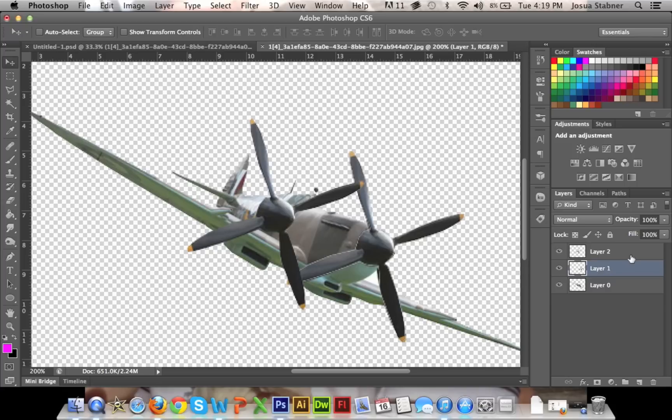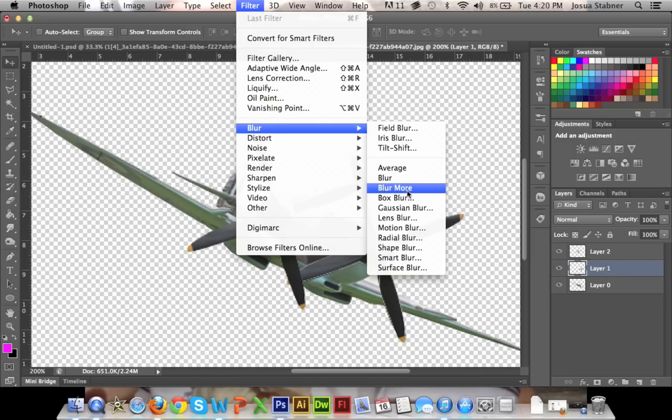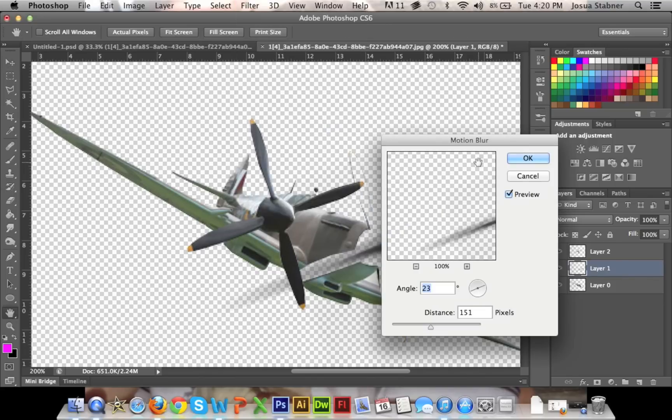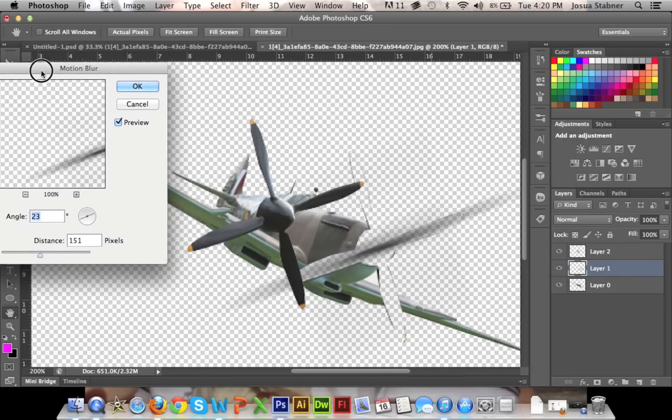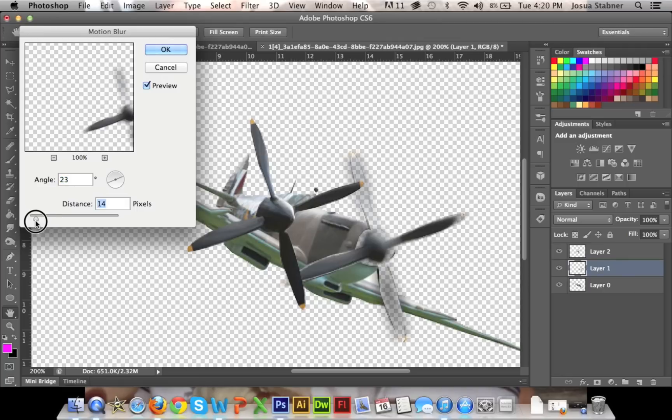So what we're going to do with this is just select the layer, and then we're going to go to Filter, Blur, and then we're going to go to Motion Blur. So now this is where it comes to what you like. So we're just going to adjust the distance down. You don't want that much motion blur, but you still want it to be noticeable.